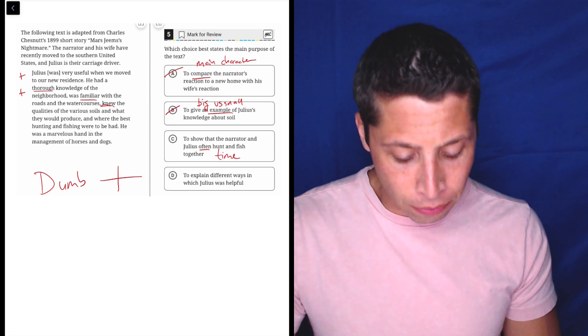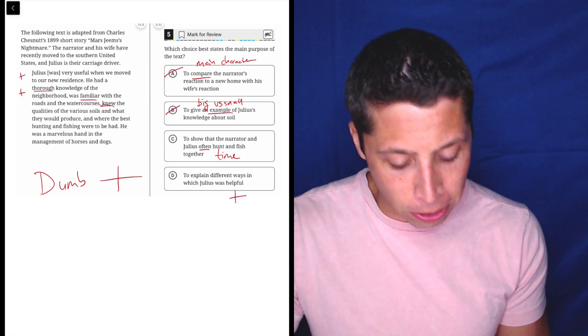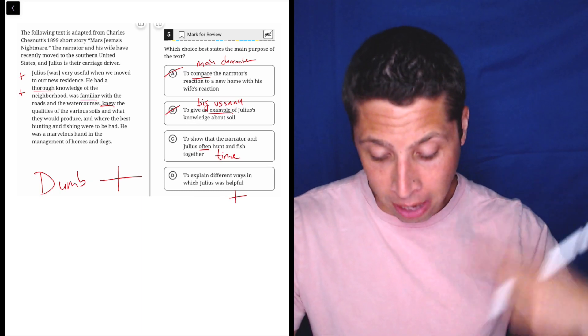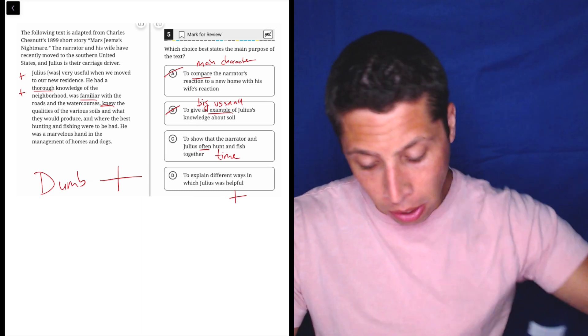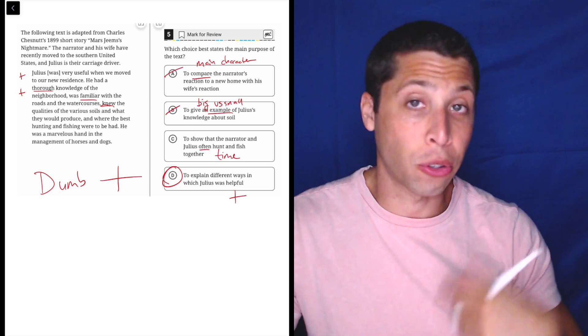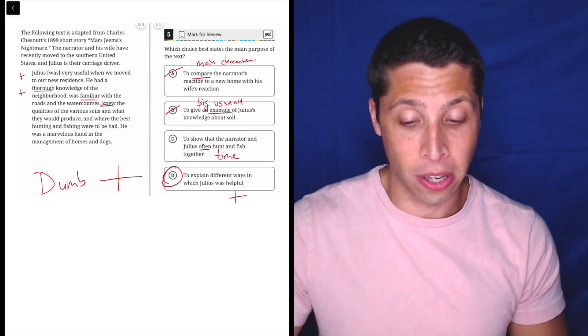To explain different ways in which Julius was helpful. Right? So helpful is positive. Are there different ways? Yeah, he's helpful with his knowledge of the neighborhood, knowledge of the roads and the water courses, right? So those are all different ways. So that's an easy answer.